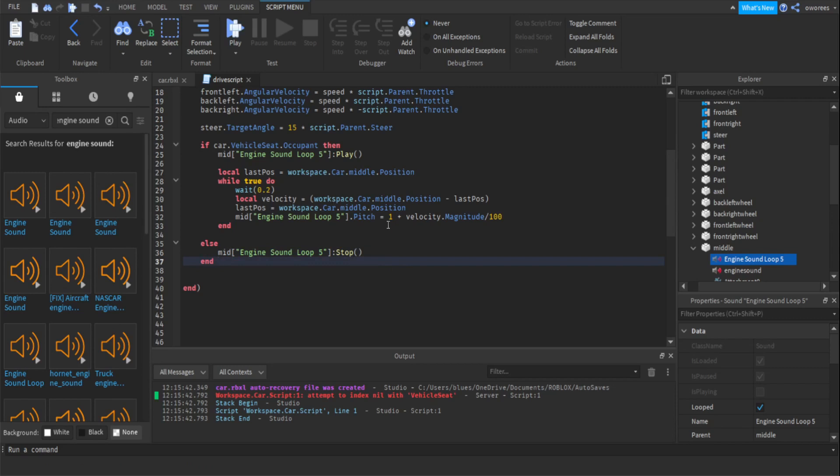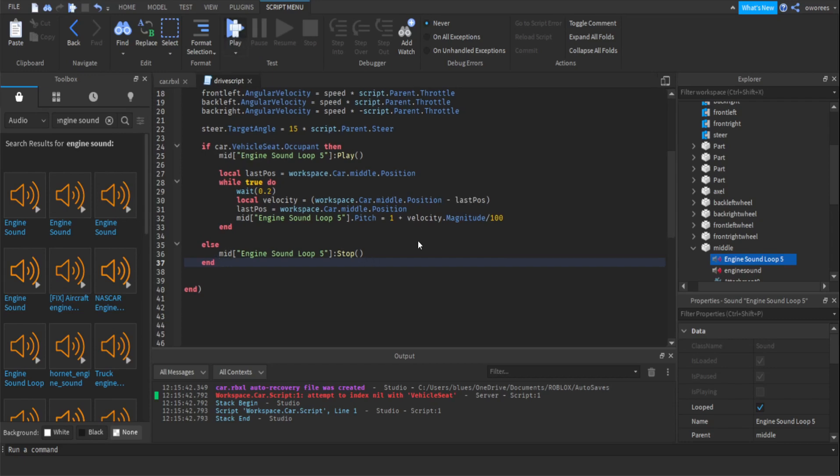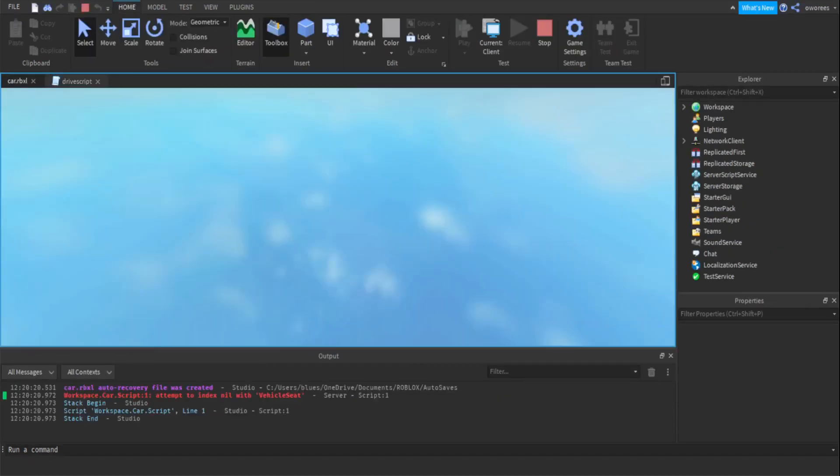So what this is for is basically to sum it up. We check if the car's vehicle seat is occupied. If so the engine sound is going to play. Then we get the last position of the car. Based off of that we get the velocity of the current car. And then we use the velocity as magnitude divided by whatever number you want to change the pitch. And then if the car seat isn't occupied, then the sound will stop. So let's test it.